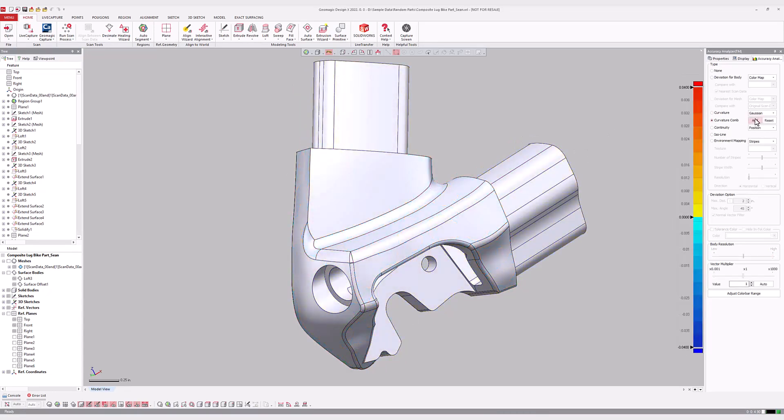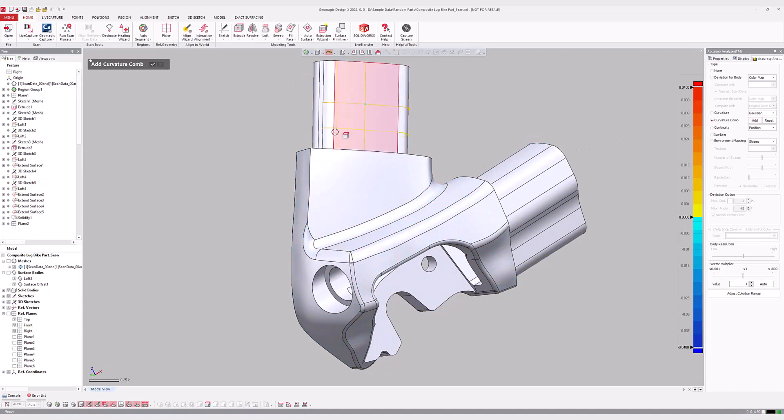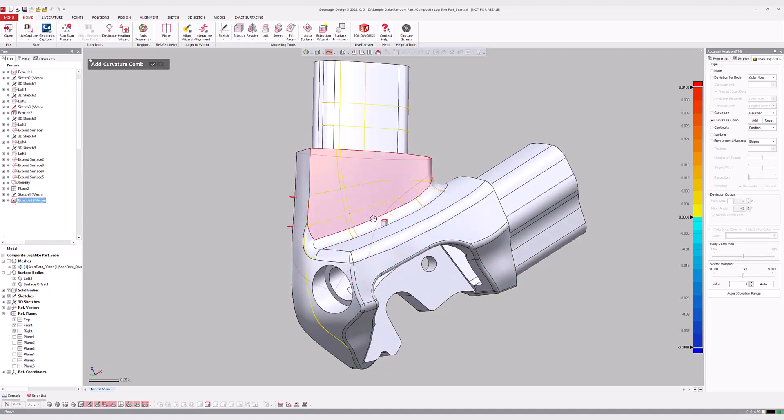The curvature of a surface or body can also be visualized along the U and V axis of a model using the curvature comb.